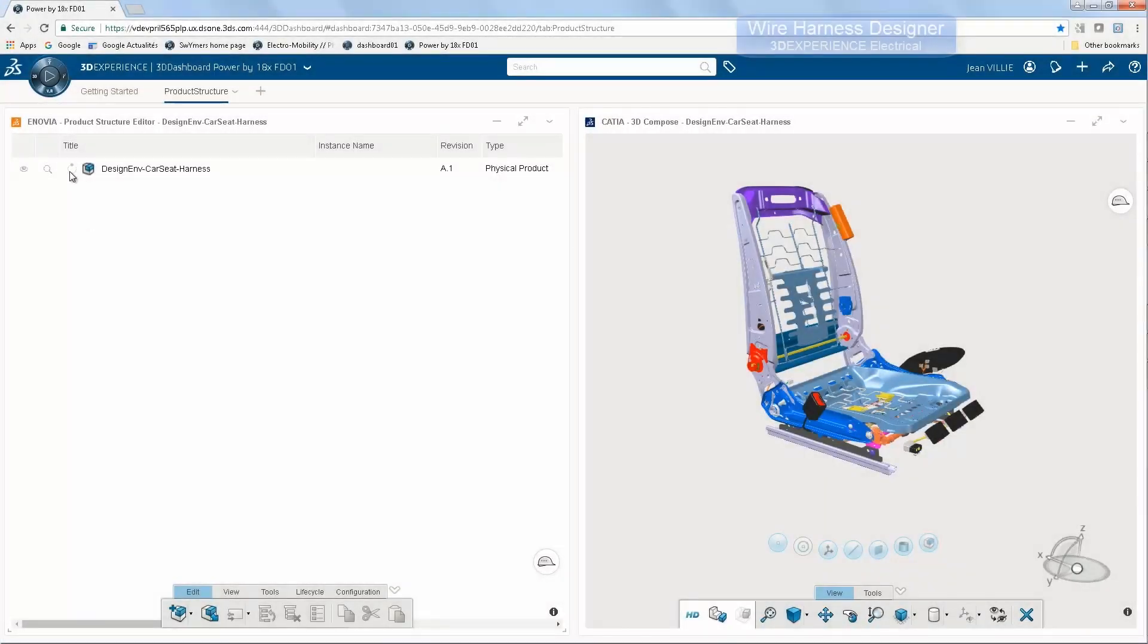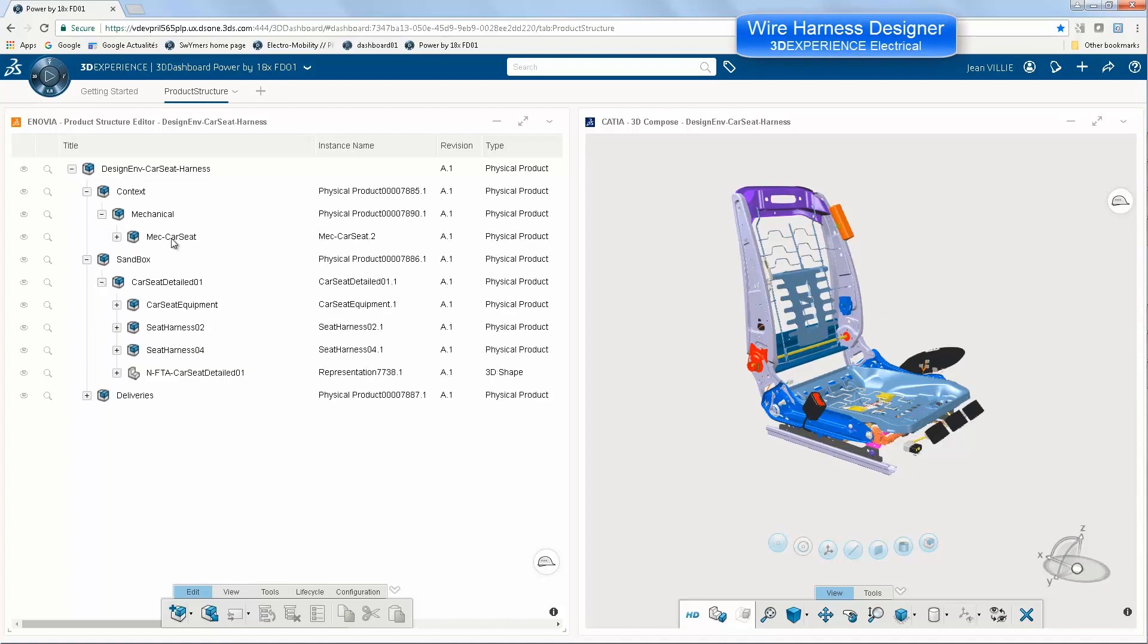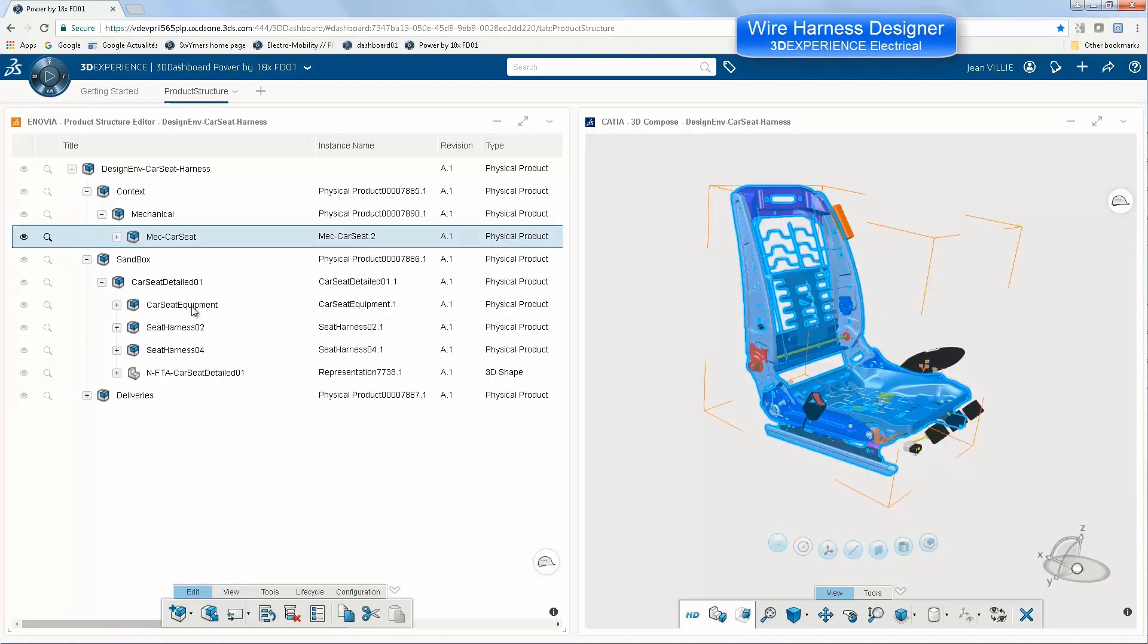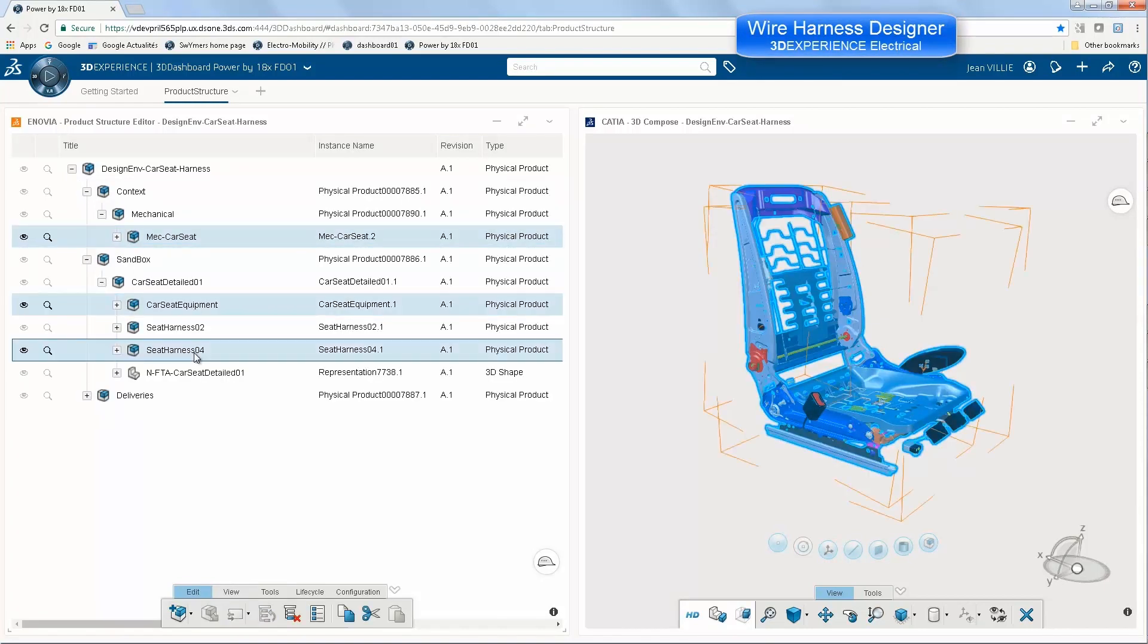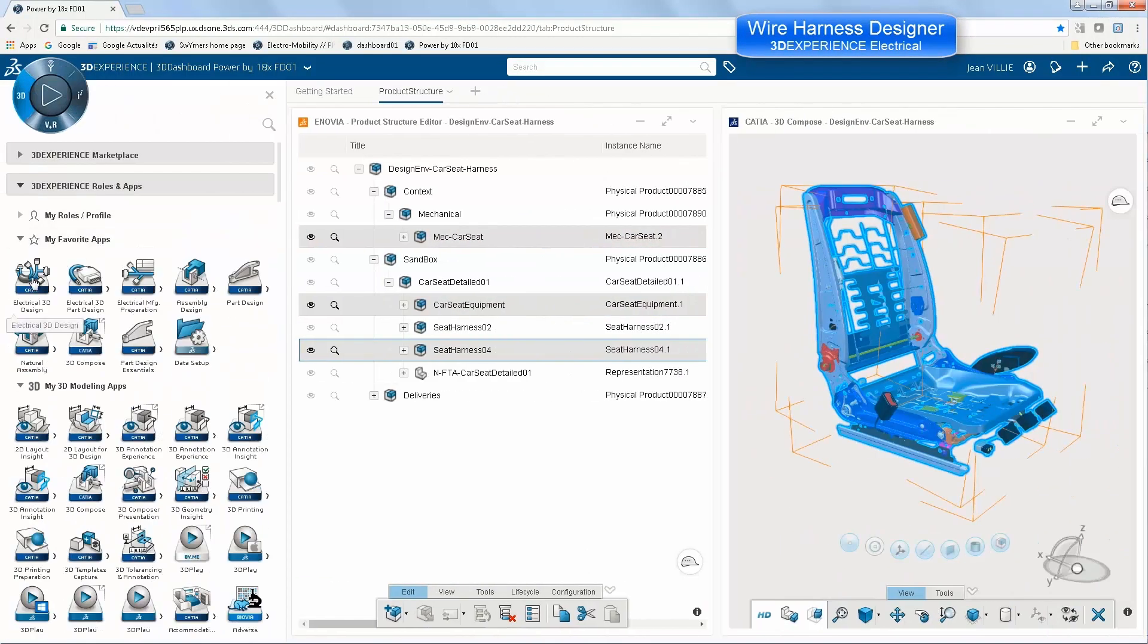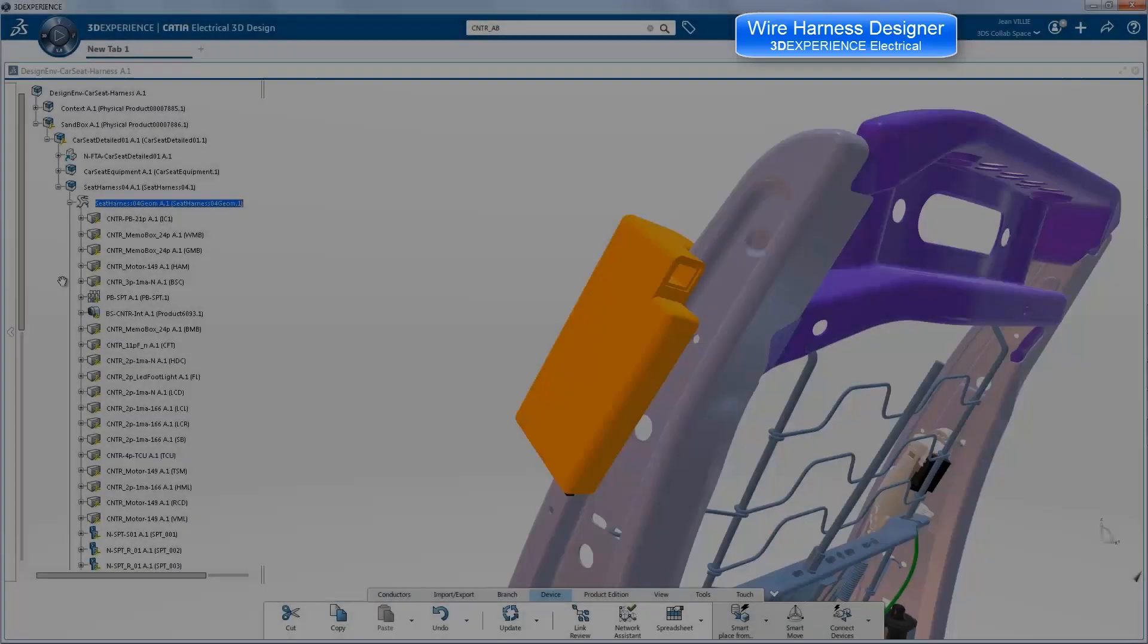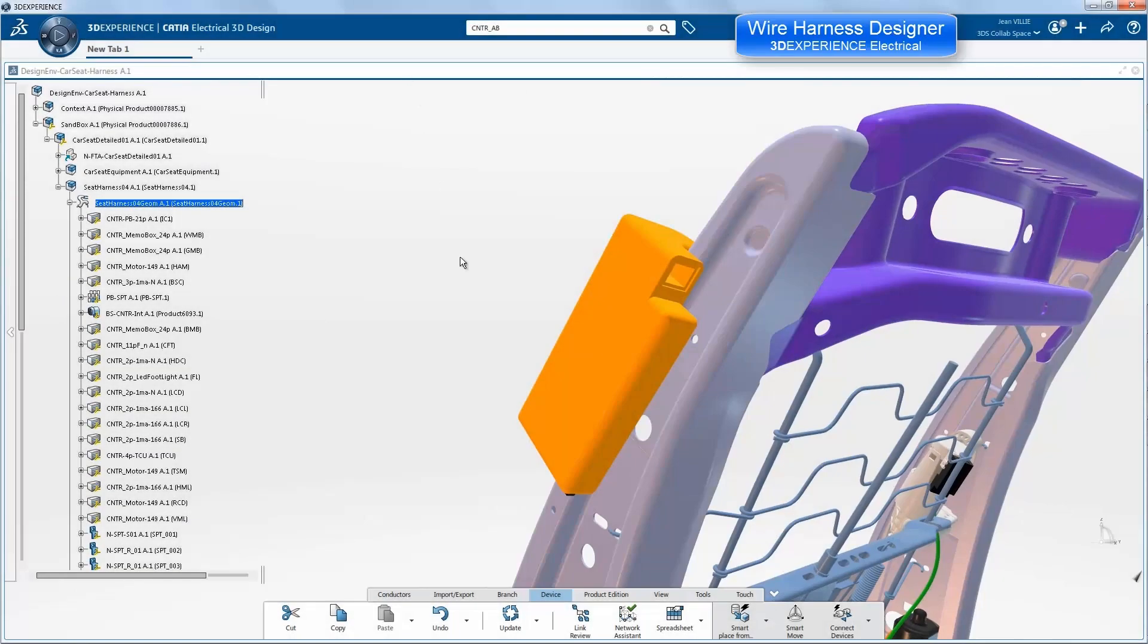Now we are in wire harness design using 3DEXPERIENCE CATIA. We select and build the session consisting of V5 data for mechanical and all the electrical data that is 3DEXPERIENCE CATIA, including the airbag equipment and all the connectors.